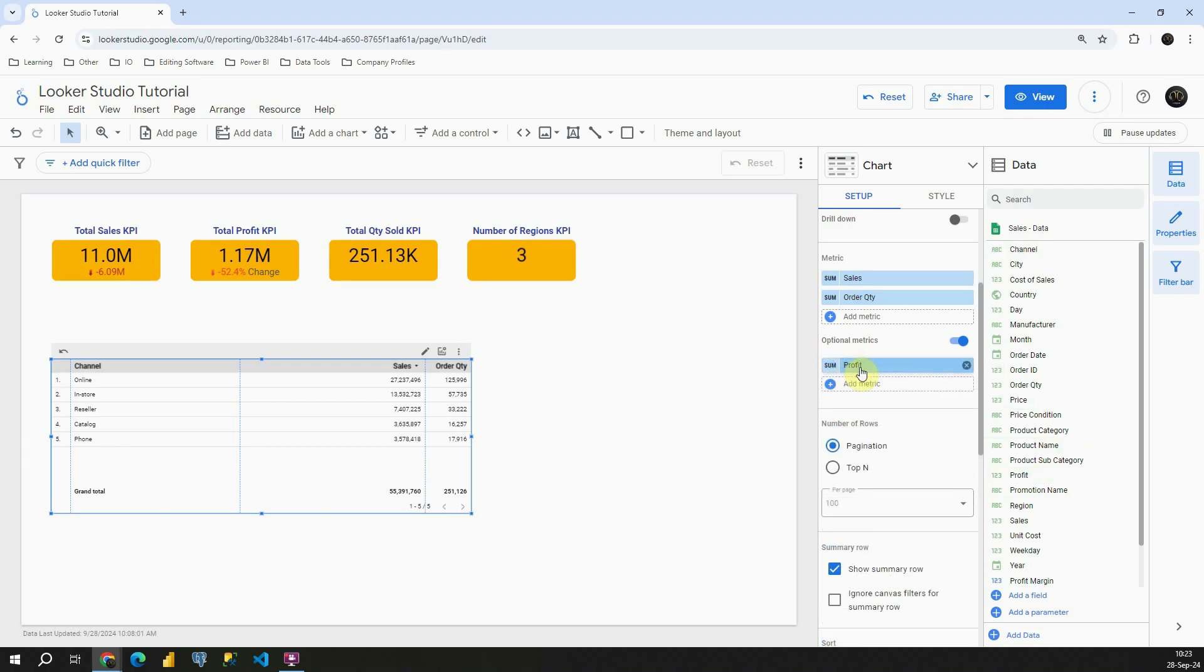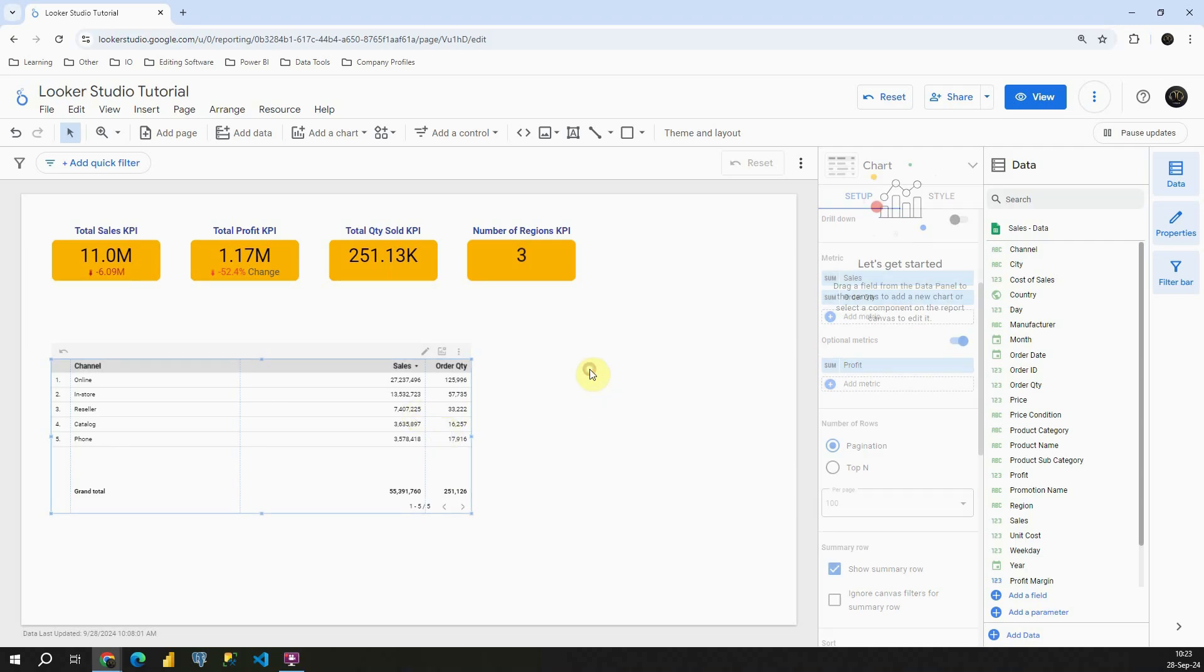And now as you can see, on our table, nothing is changed. Basically everything is the same.